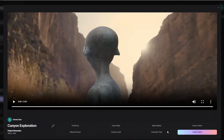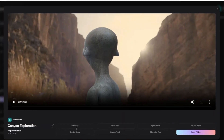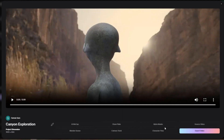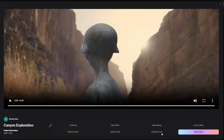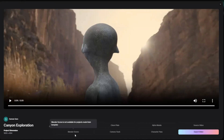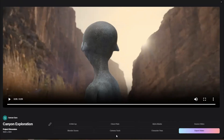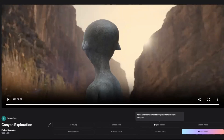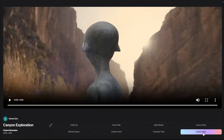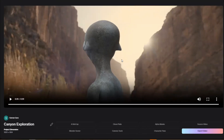All these options you are seeing here — AI motion capture, clean plate, alpha masks, source video, character pass, camera track, and Blender scene — are not available in the free plan unfortunately. If you want to use these advanced features, you can buy the premium plan. Now click on the Export Video button.